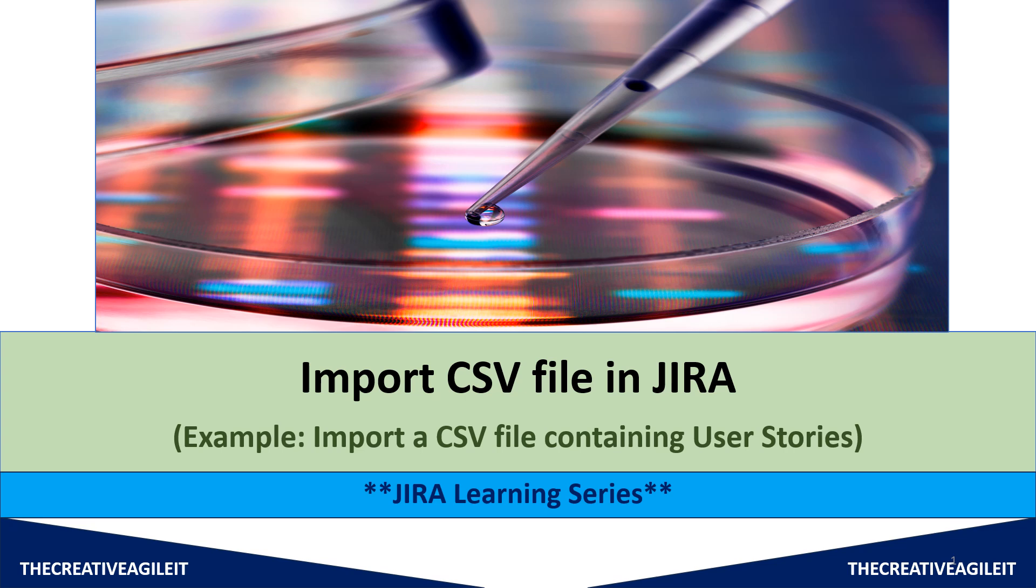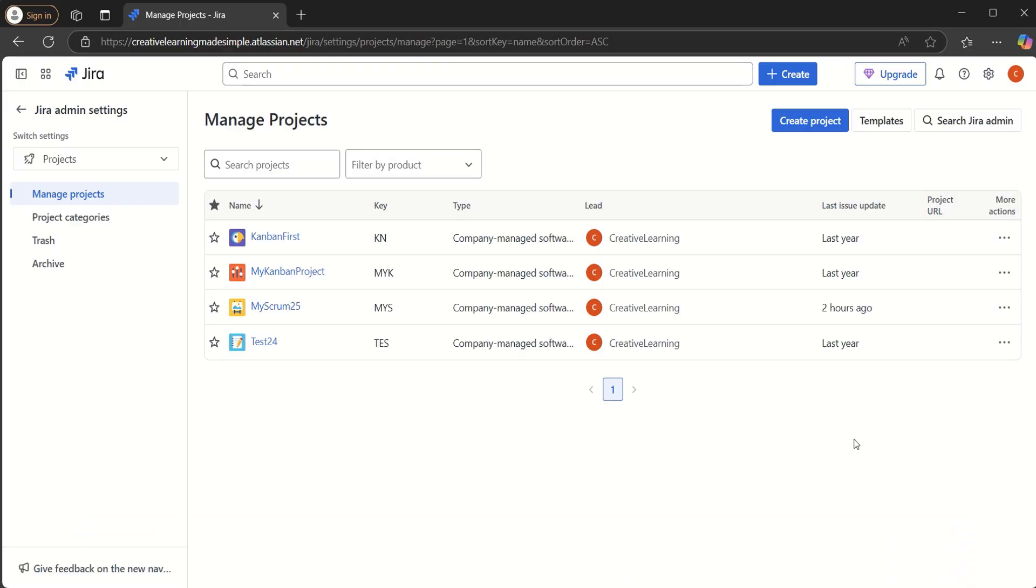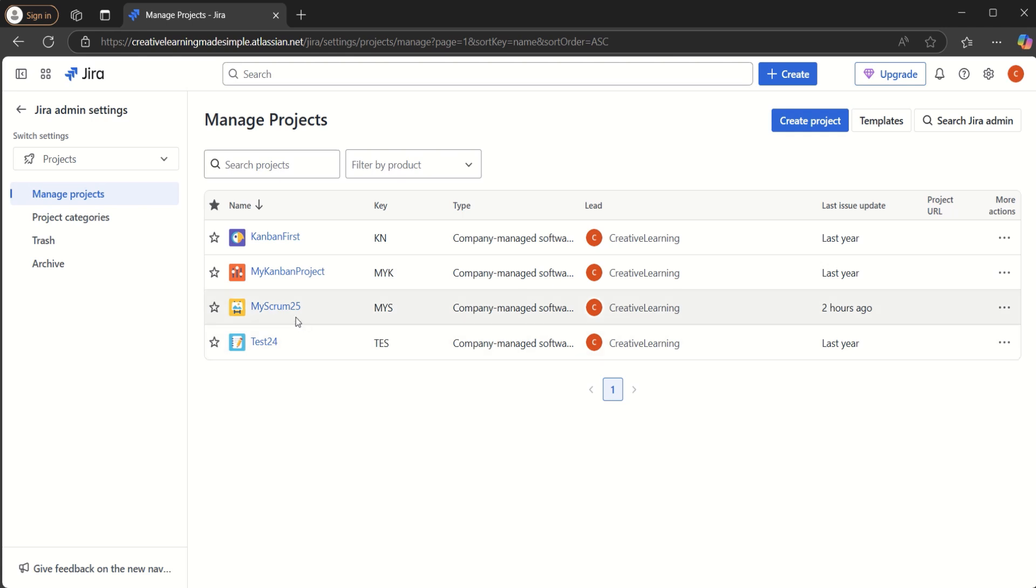So we will start. So I am sharing the Jira app and the projects that have been created in this app. And this is the Atlassian Jira app, the free trial version. So the project that we will use for our CSV import will be MyScrum25. That is the key with MYS.